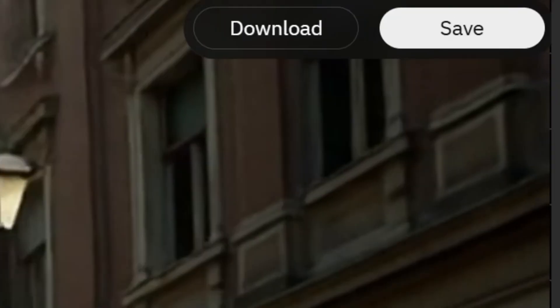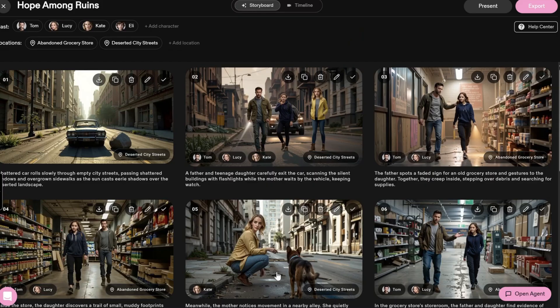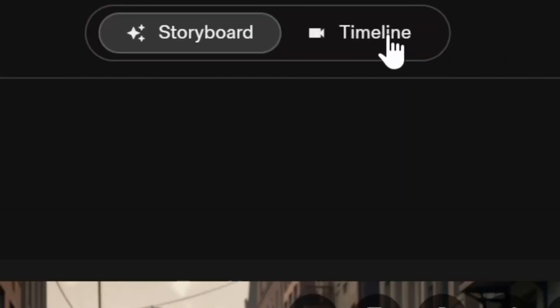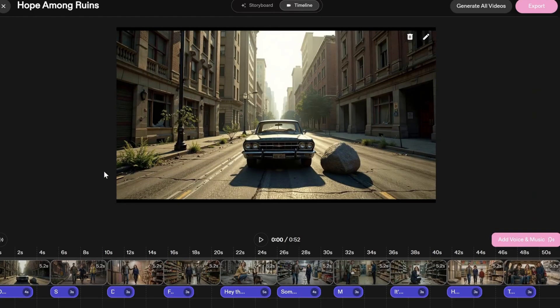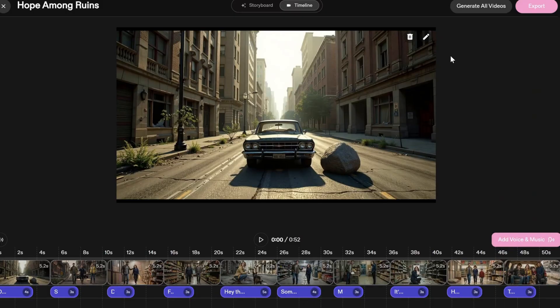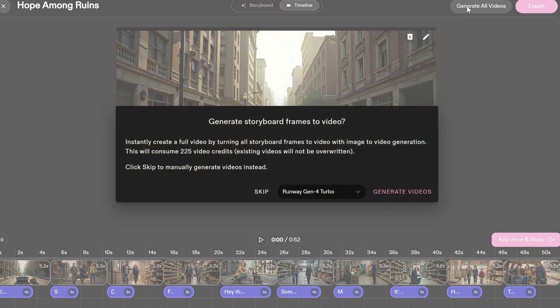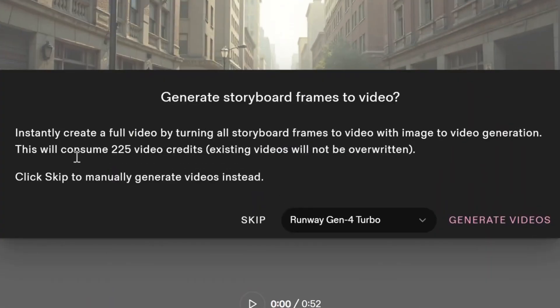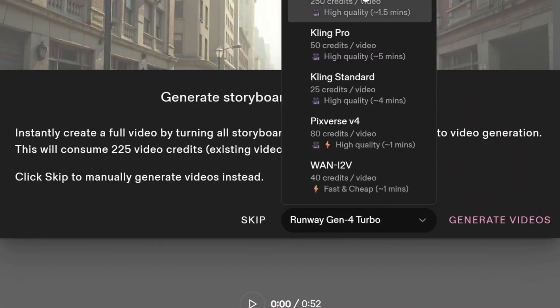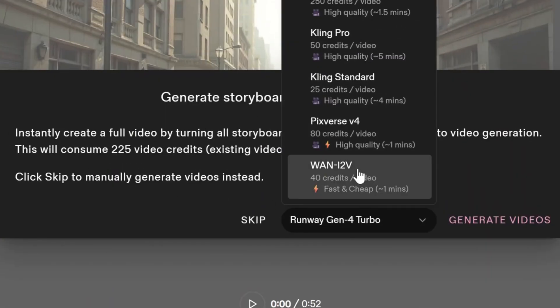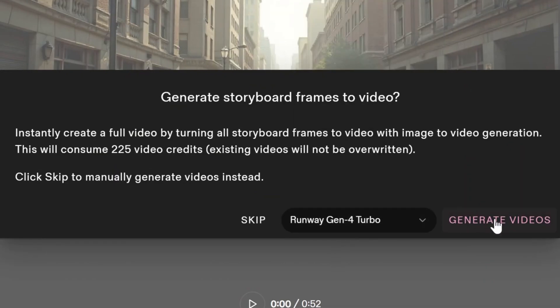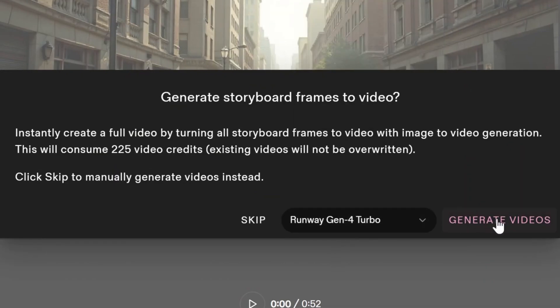You can download the video if you want. And remember to save the project. If you don't want to edit each frame, you can click Timeline. This will show all the frames and audio elements. In the upper right corner, there is a Generate All Videos button. Click it to generate the entire video. You can still choose the video model for each frame. Then click Generate Videos. And here is the result.